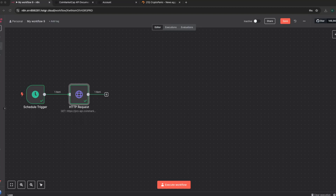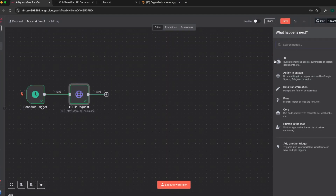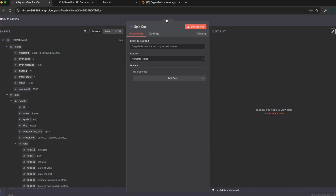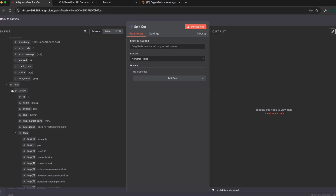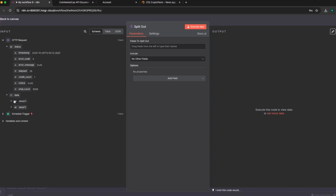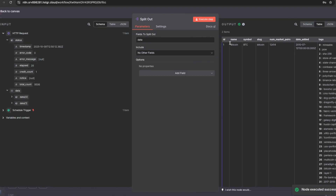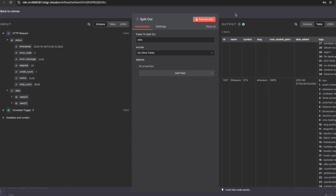Now we have our schedule trigger node and our API call node. The next important node is Split — when we got this data it was bundled into one field, so we want to split it out. I add a split node to divide it into two different cryptocurrency values. Under the split node, fields to split out — the data has data[0] for BTC and data[1] for Ethereum. I drag and drop that field in. We leave other fields at no, then execute. Now I have two items: the first being Bitcoin and the second being ETH.